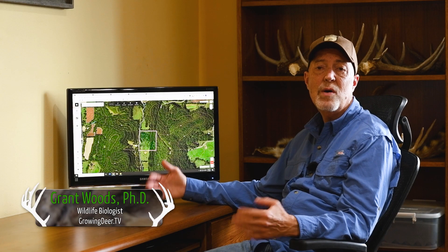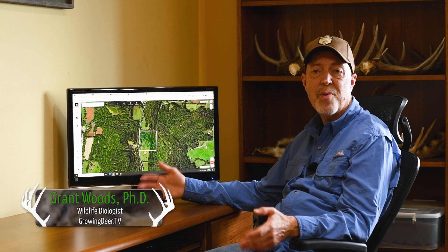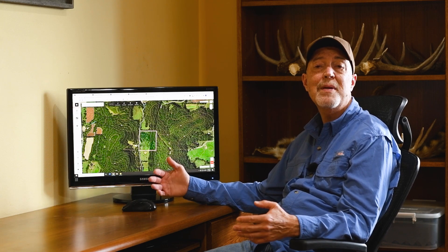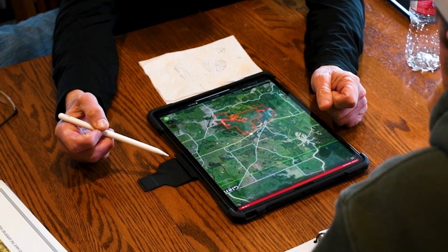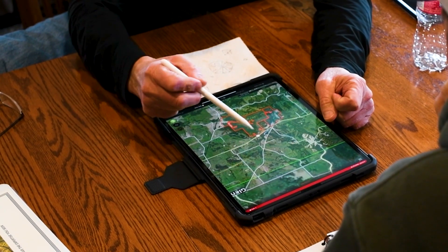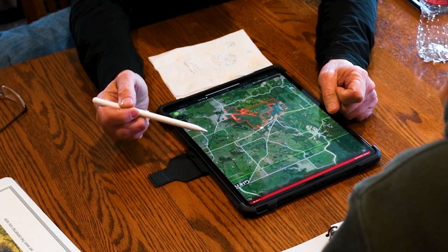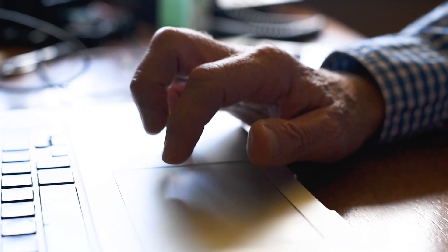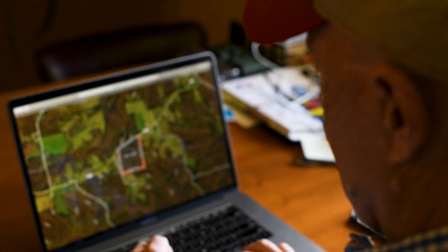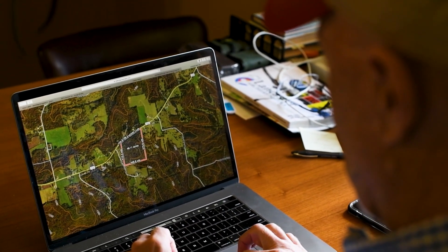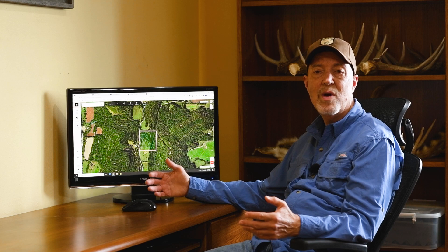I'm frequently asked to help folks evaluate properties from the perspective of buying, leasing, or developing a hunting plan. My number one tool to do this is an OnX map. I can gain a lot of information about the property and the neighboring properties by using this resource. I want to share a few examples of what I'm looking for when I evaluate a property.